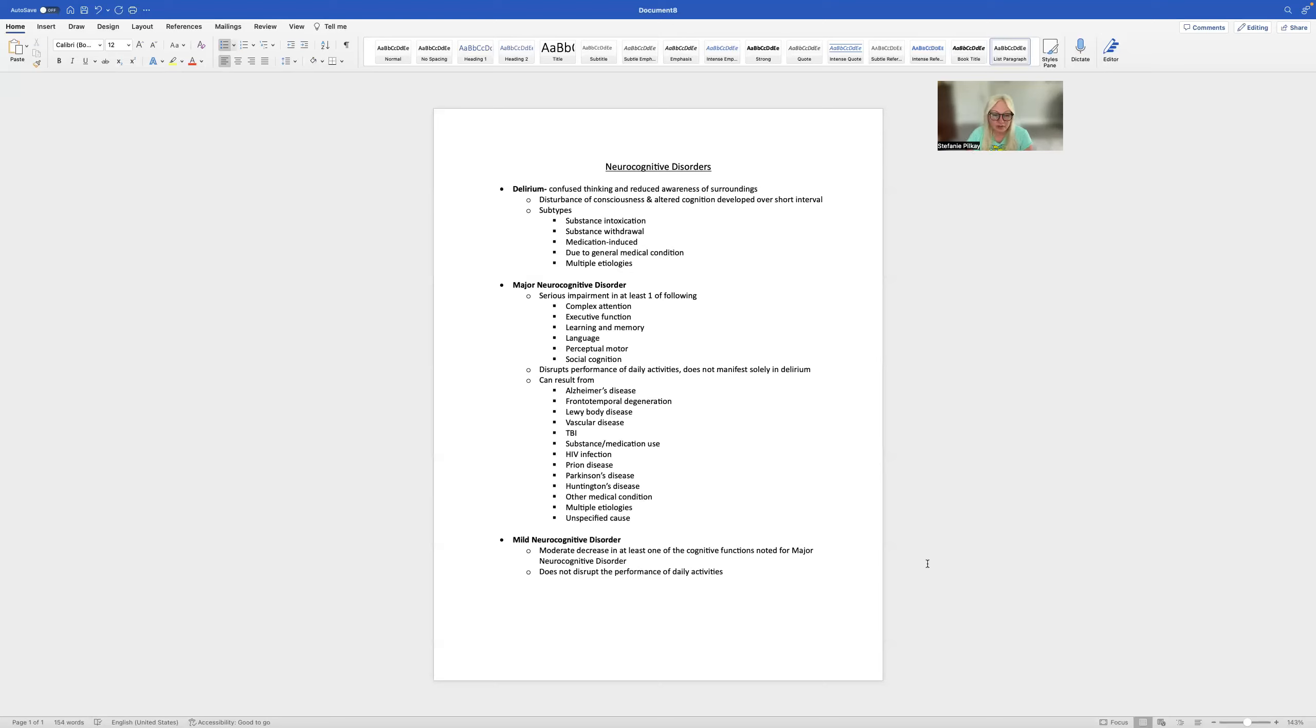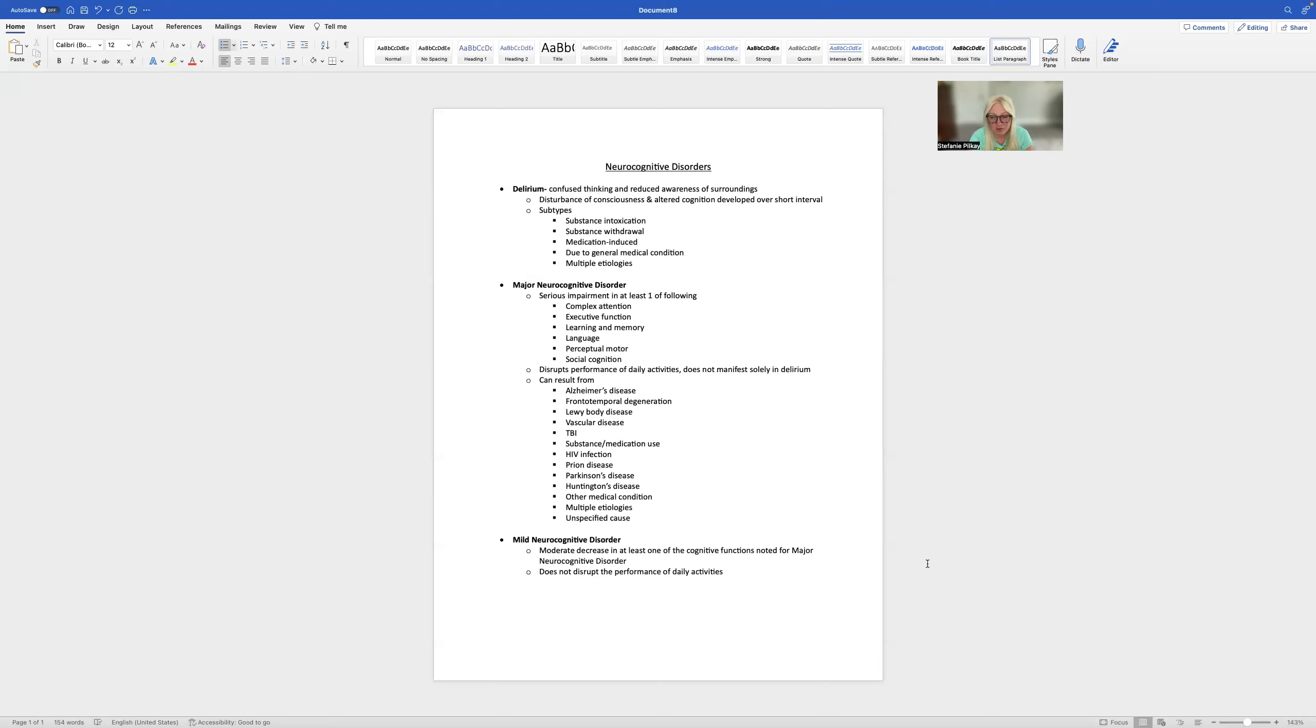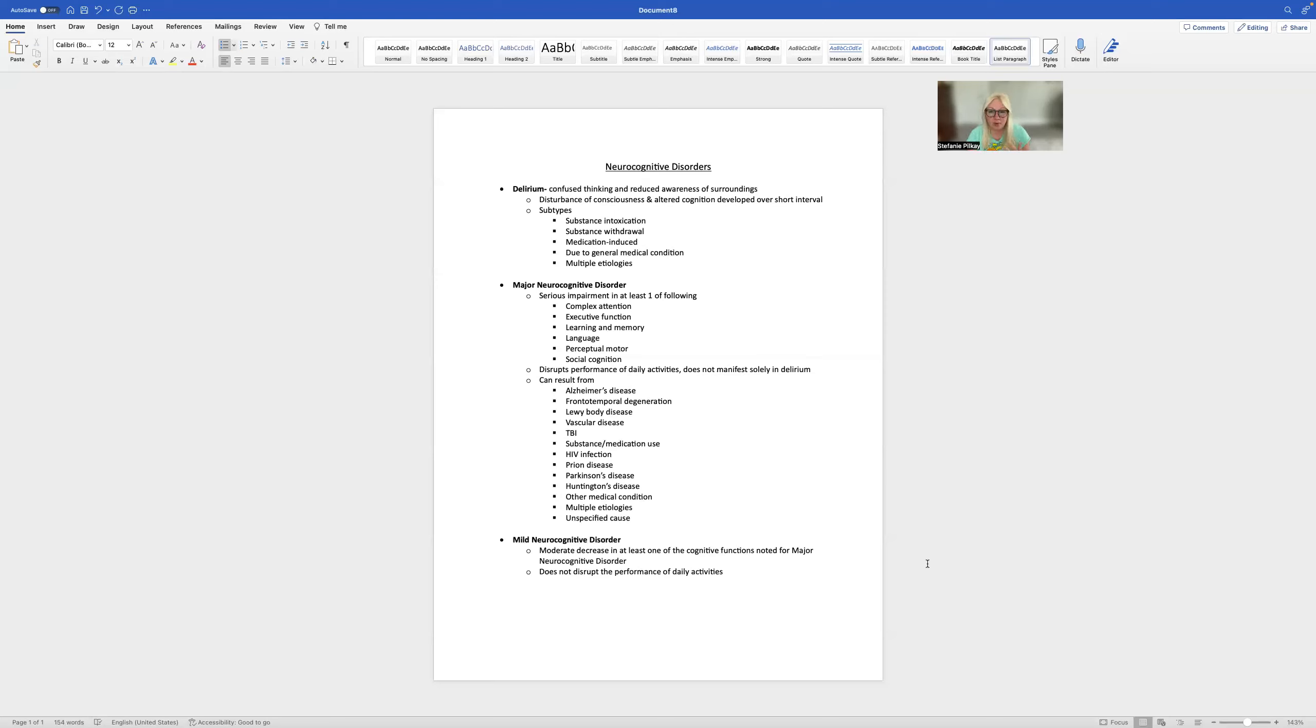Mild neurocognitive disorder is just a milder version of major neurocognitive disorder. This is a moderate decrease in at least one of the cognitive functions that are noted for major neurocognitive disorder, but it doesn't seem to disrupt the daily activity performance. What you would likely see is a person with a neurodegenerative disease would start with mild neurocognitive disorder and then shift to major neurocognitive disorder.